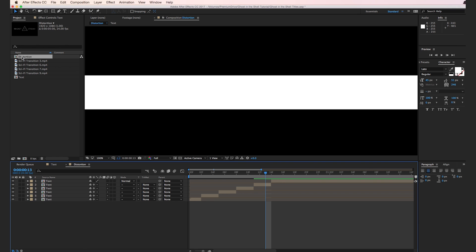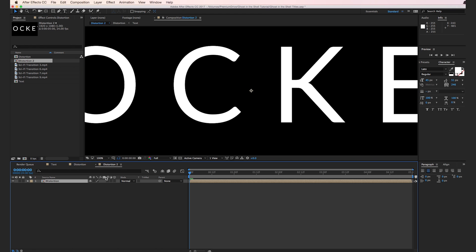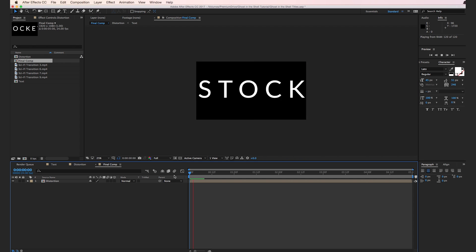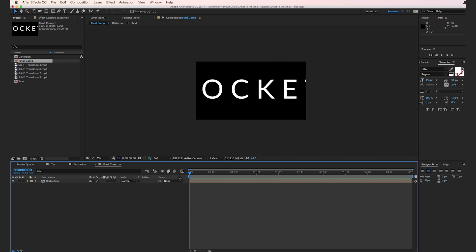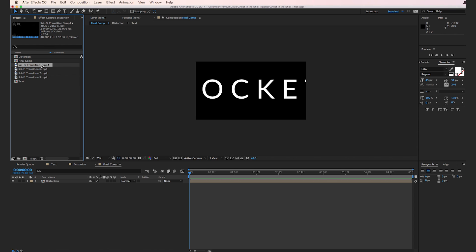Drop the distortion layer into the New Composition button just like before. In the new composition, instead of 'distortion two,' we'll call this 'final comp.' Play back the footage to see what's going on — there's some random animation and it looks pretty good. Now it's time to drop in our video assets. These assets are from a larger pack called Corruption over at Rocketstock. If you're looking to add glitch elements or distortion to your footage, there's no better pack than Corruption. I'm going to drop the sci-fi transition number three below the distortion text composition, making sure it ends at the 20th frame.